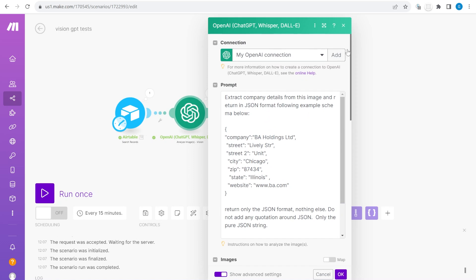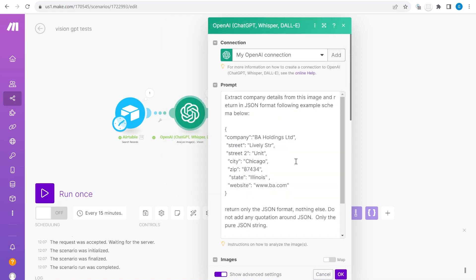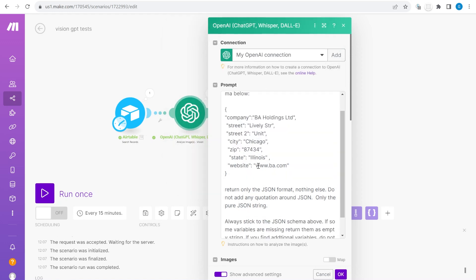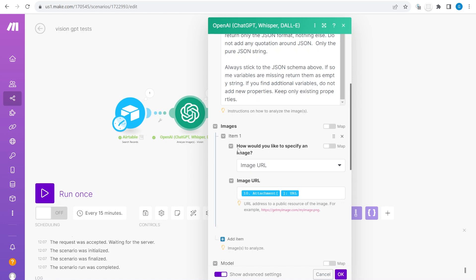Once you add the authentication, once you connect this to your API keys from your OpenAI account, here you are putting a specific prompt and then you're feeding it with an image.